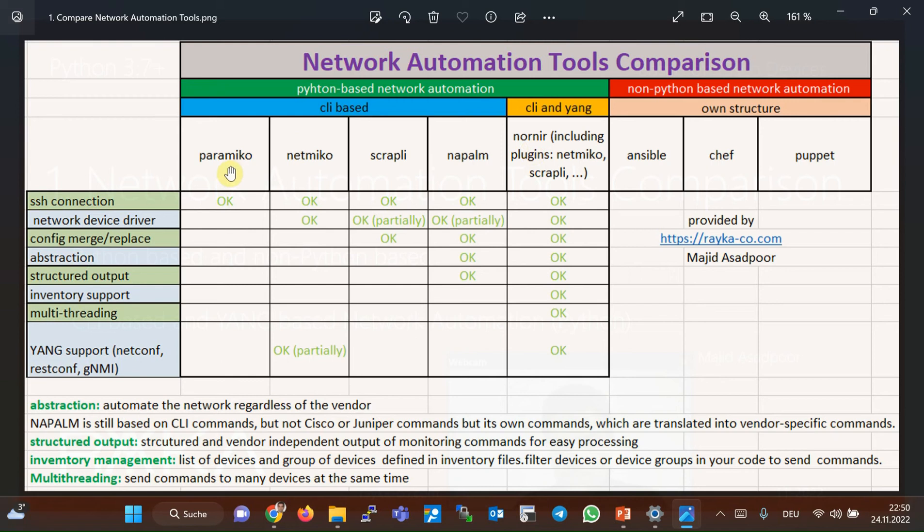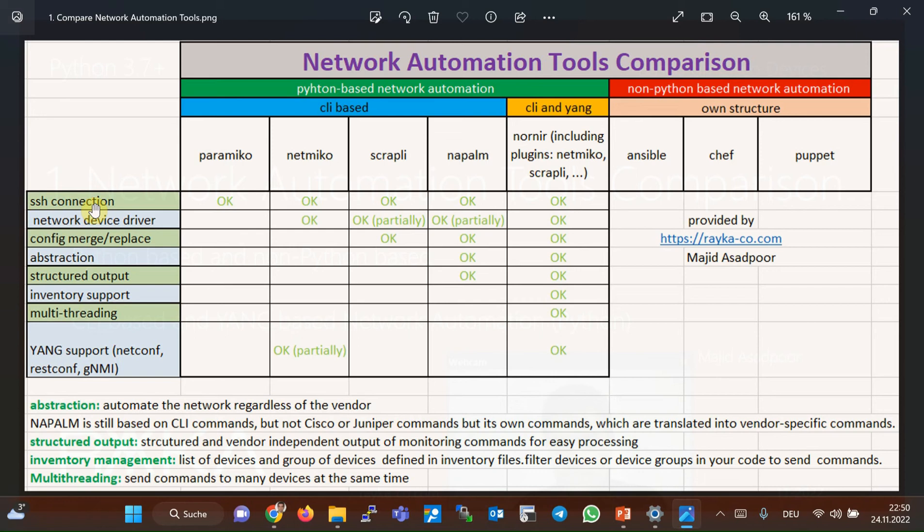Paramiko is the first Python network automation library that is introduced in this course. Paramiko is not more than just a Python SSH library. In other words, in Python, you can program to connect to the network devices through SSH with this Paramiko plugin. Paramiko does not do anything more for you.